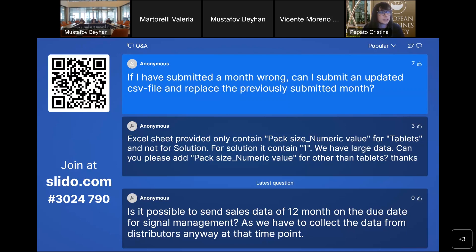Question: If I have submitted a month wrong, can I submit an updated CSV file and replace the previously submitted month? Yes, that is the way to correct the data. If you submit a new CSV file for the same month, the new data will override the existing data in UPD. That's the way to do the correction.